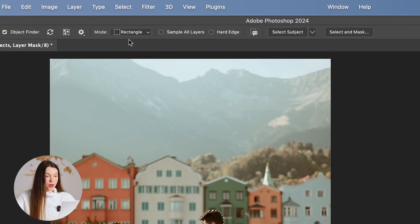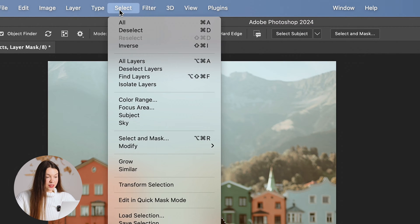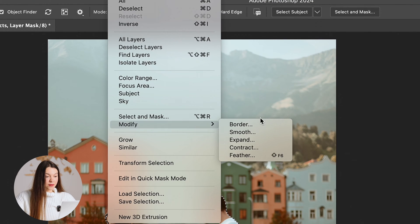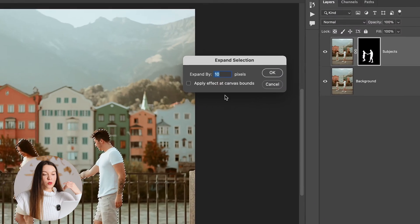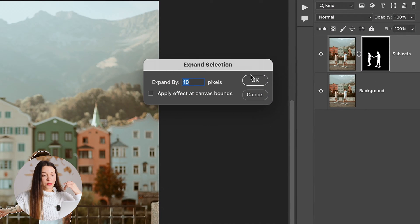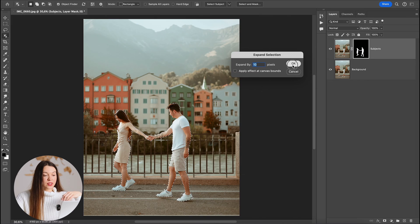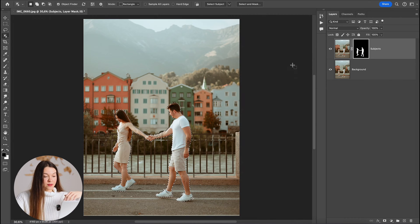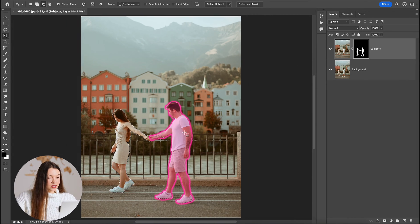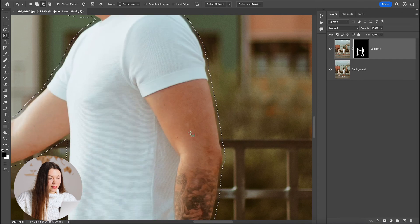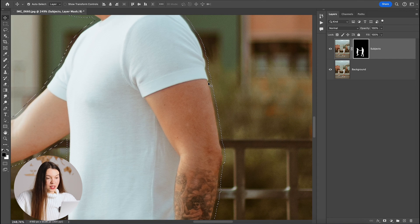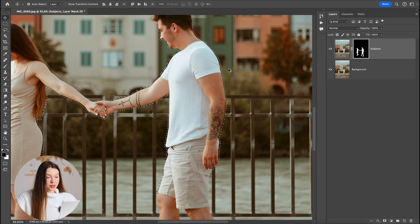Now on the top menu bar go to the select section, modify and expand. This process will help us to create a little gap on the photo between subject and future selection. I will choose 10 pixels. So let's click OK and you can see a little gap between subject and selection has appeared.